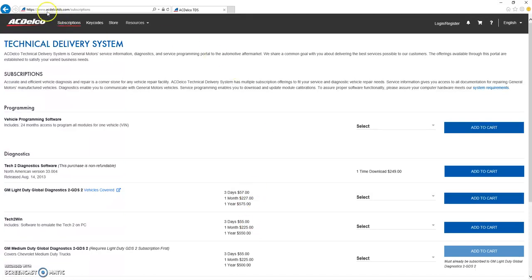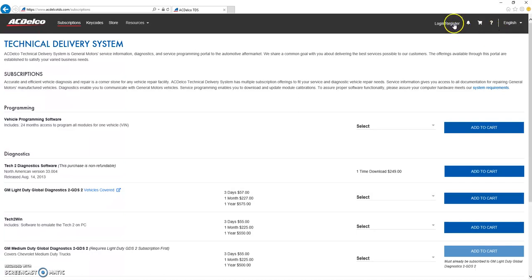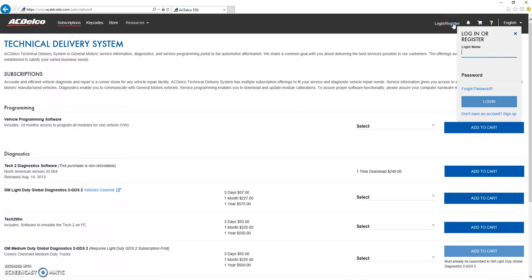First, you'll want to go to acdelco.tds.com forward slash subscriptions. If you already have an account, you can log in. If you don't, click on Don't Have an Account, Sign Up.